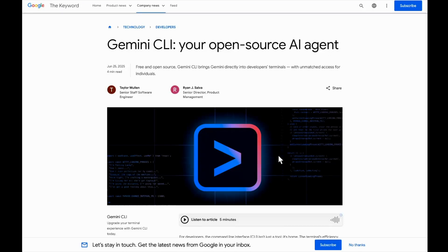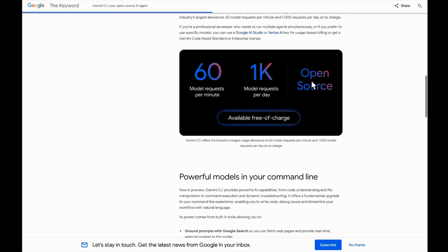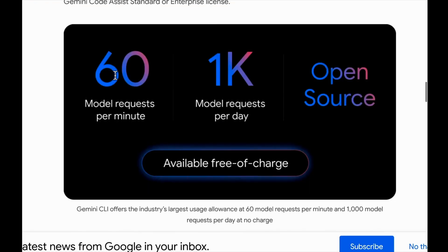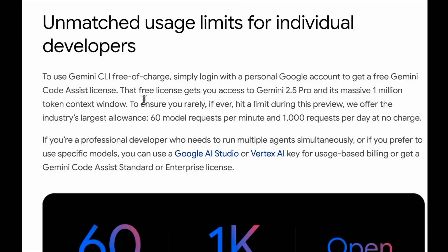Gemini has released their competitor to Claude Code called Gemini CLI, an open source AI agent. You get 60 requests per minute, 1,000 model requests per day, and it's open source and available free of charge.